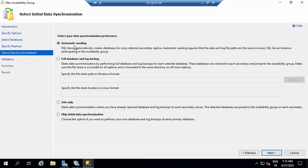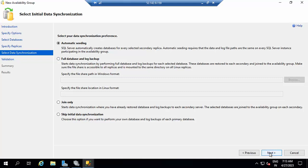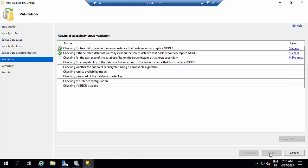I am selecting automatic mode. If you have already taken the full backup, that backup path should be accessible to node 2, then only it can join. I will recommend taking the shared location if you want to take the full backup.